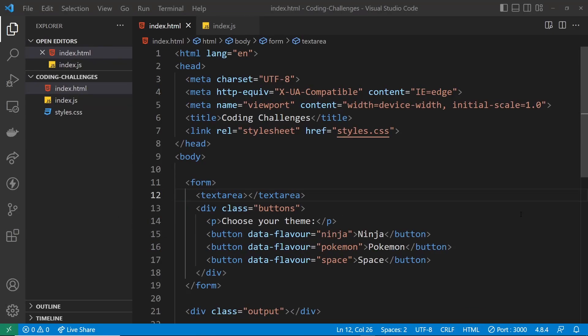There are loads of different ways you can approach this challenge — it's entirely up to you which way you go. I've made a starting point for those who want a bit of guidance. These are the starter files: an HTML file, a JavaScript file, and a CSS file. All of these starter files are on GitHub and the link to that repo is down below.